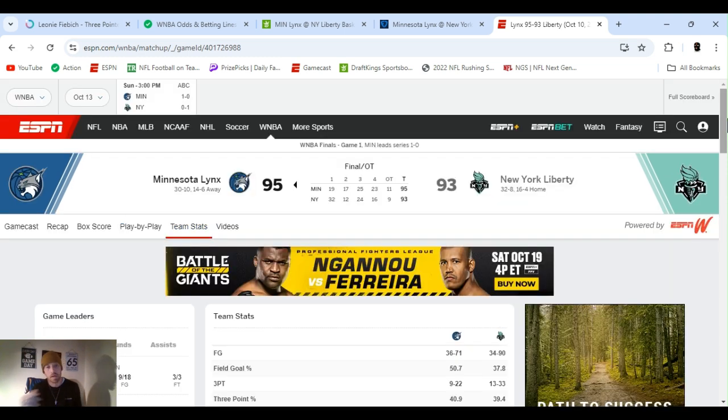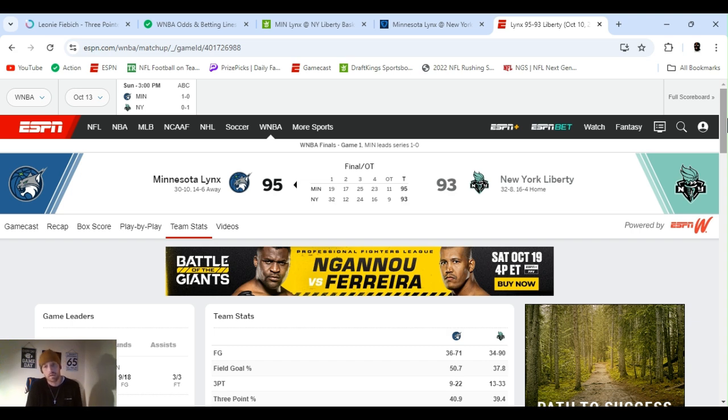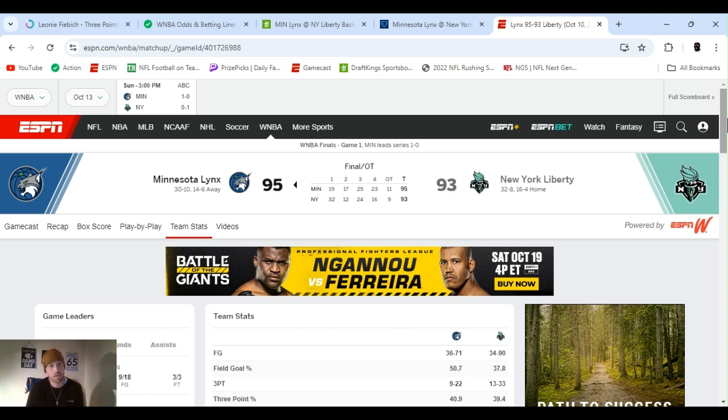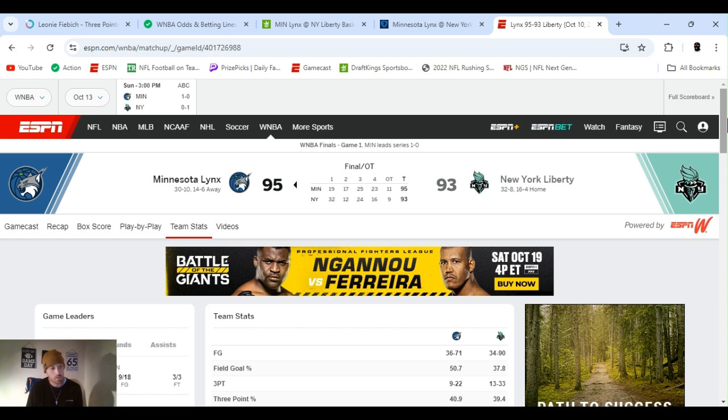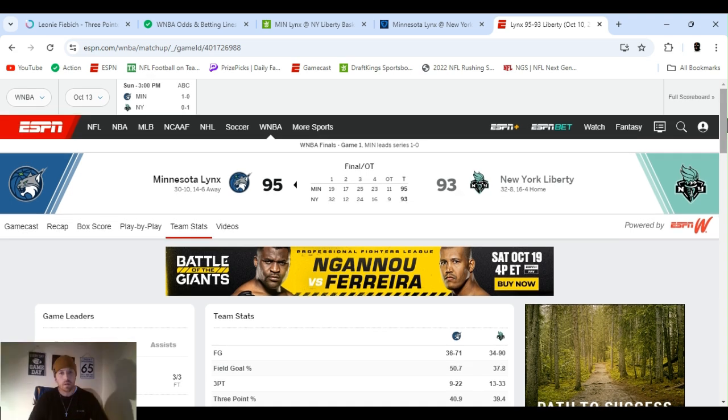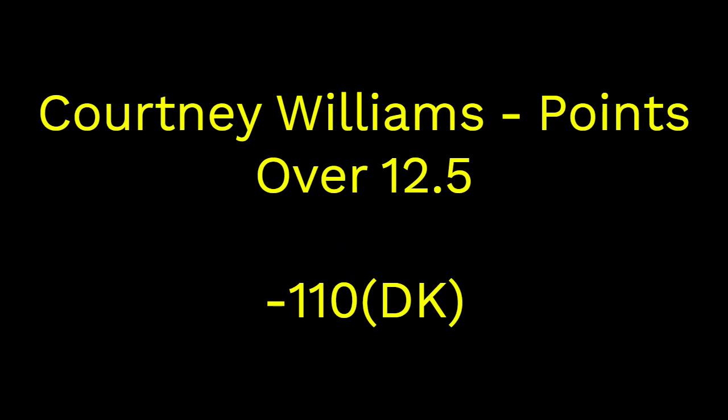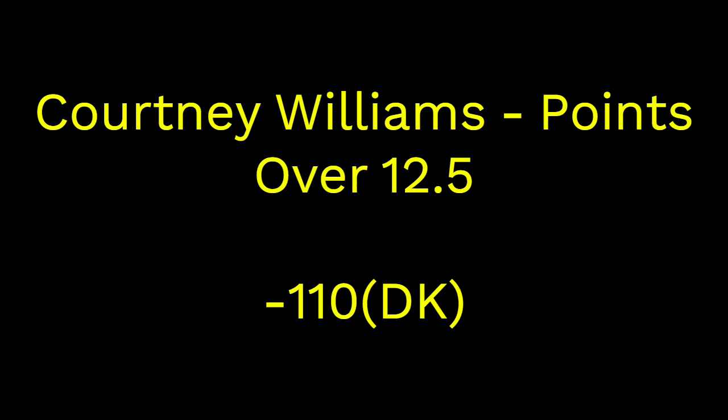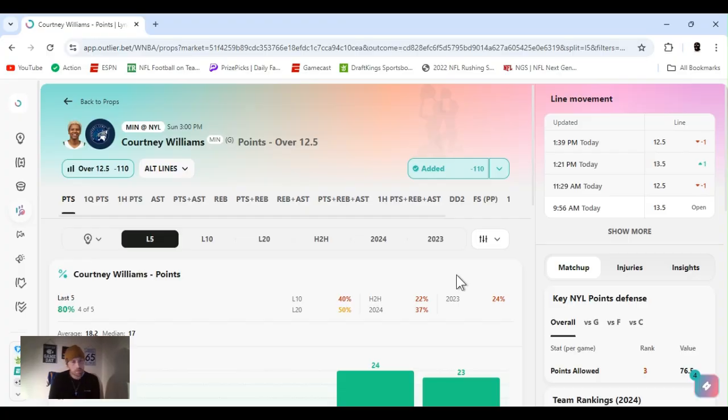But, Sabrina and Stewie definitely shot pretty bad. Field goal percentage. Liberty shot way more than many times. Almost 20 more attempts they had. But, they shot 37, say 38%. That's pretty bad. Well, shot 50.